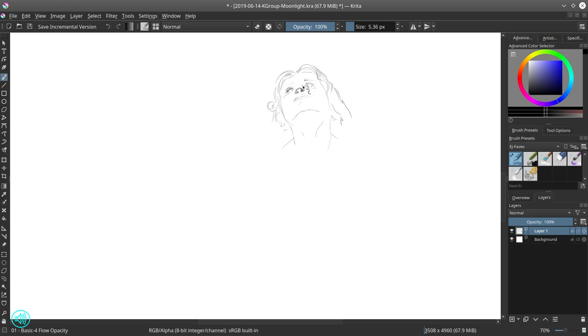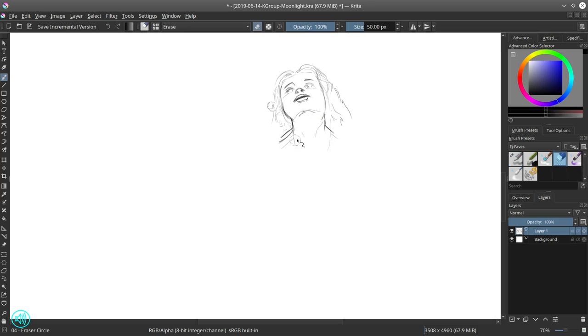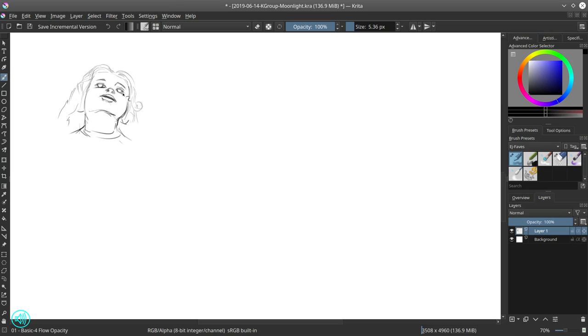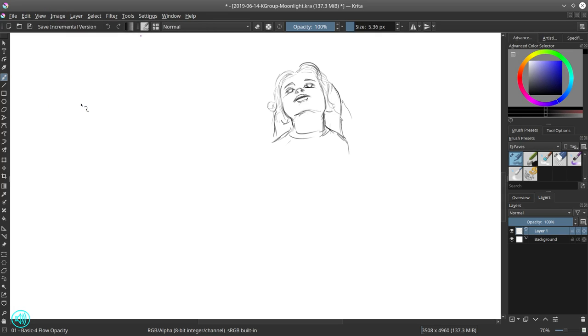The best thing about Krita is that it is designed for painters, compared to GIMP which is more designed for photography and photo manipulation. Really good open source software, go check it out at Krita.org.